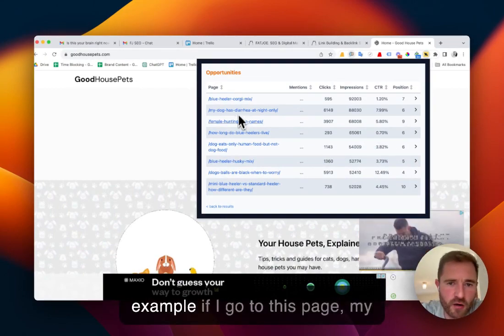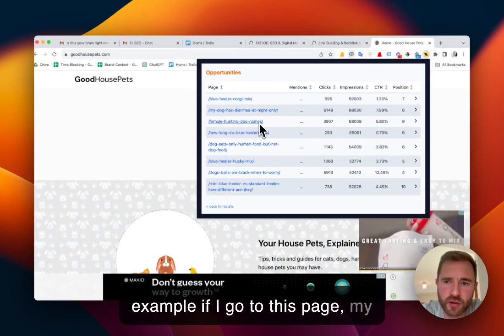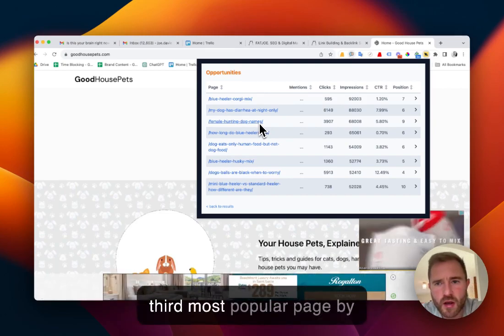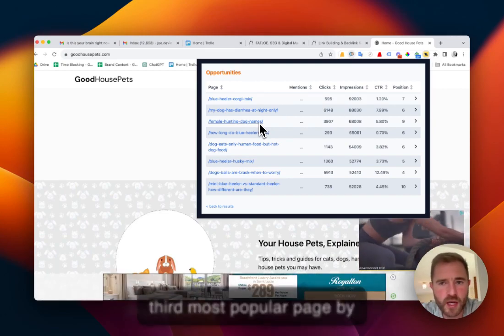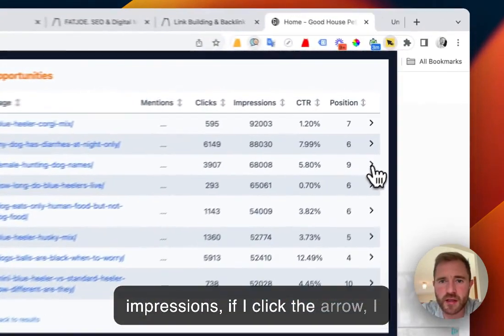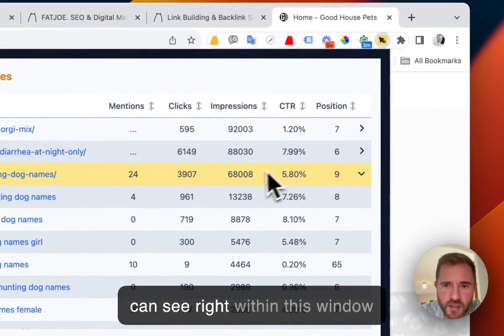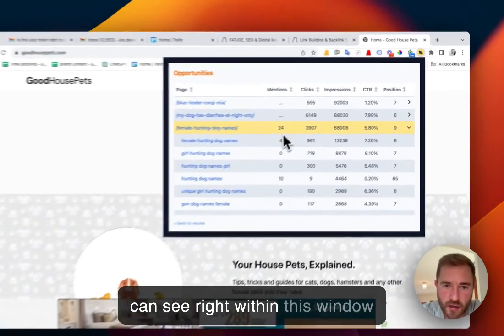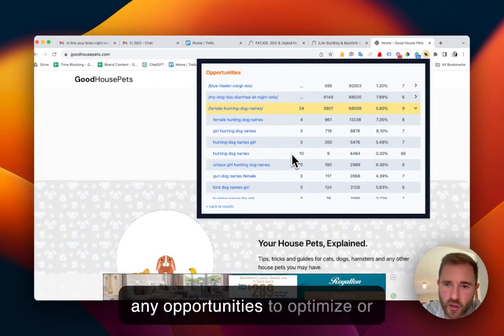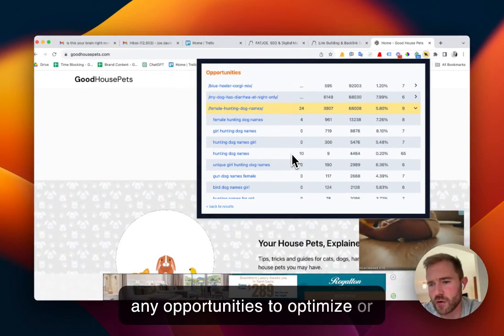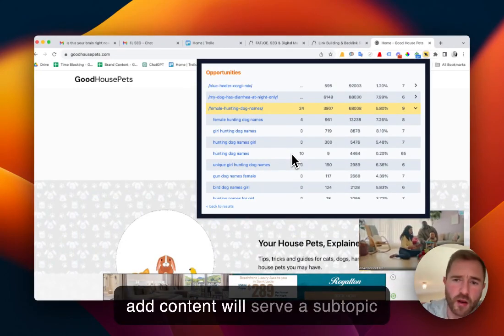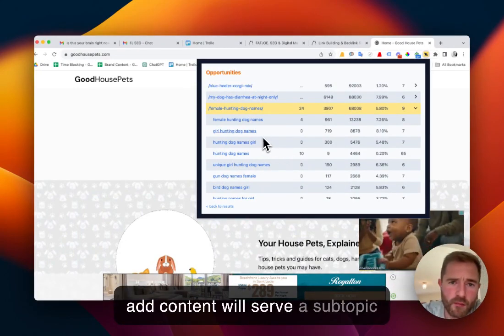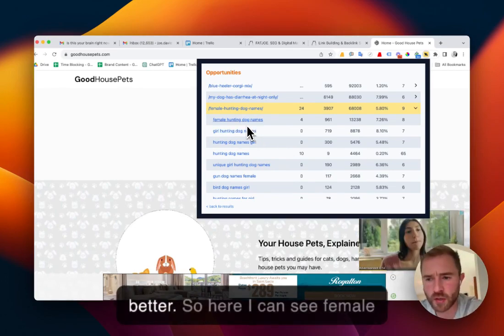So for example, if I go to this page, my third most popular page by impressions, if I click the arrow, I can see right within this window any opportunities to optimize or add content that will serve a subtopic better.